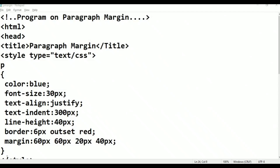Hi viewers, welcome to Telugu's Kit Tutorials. This is CSS Programming on Paragraph Properties.